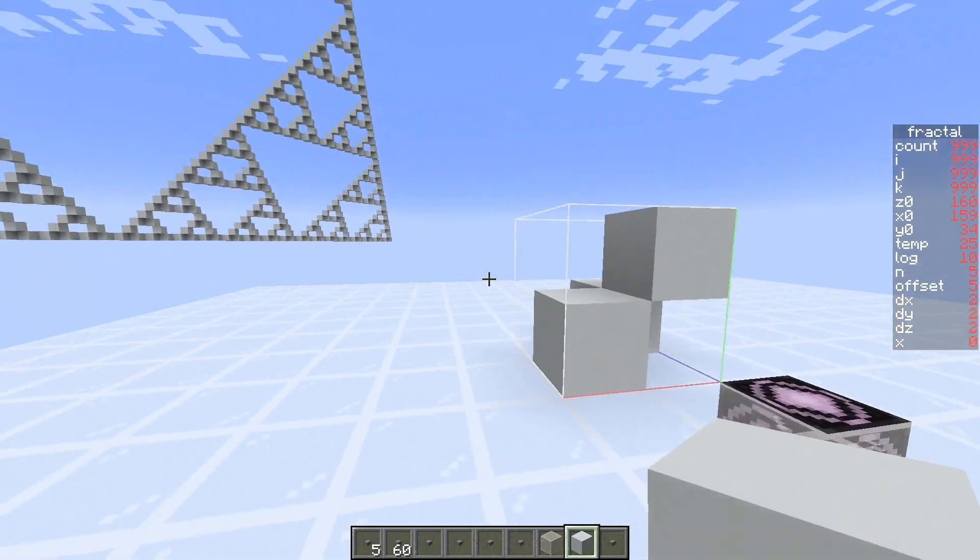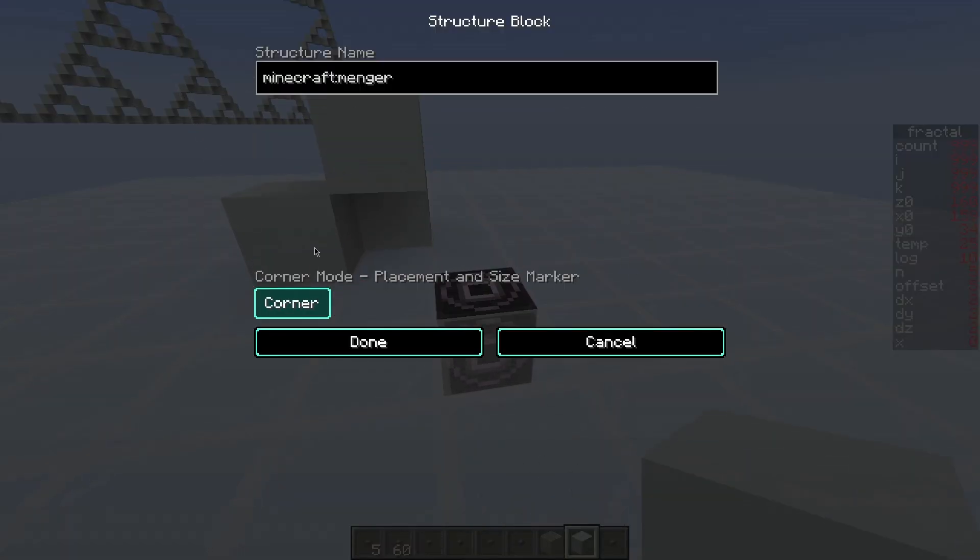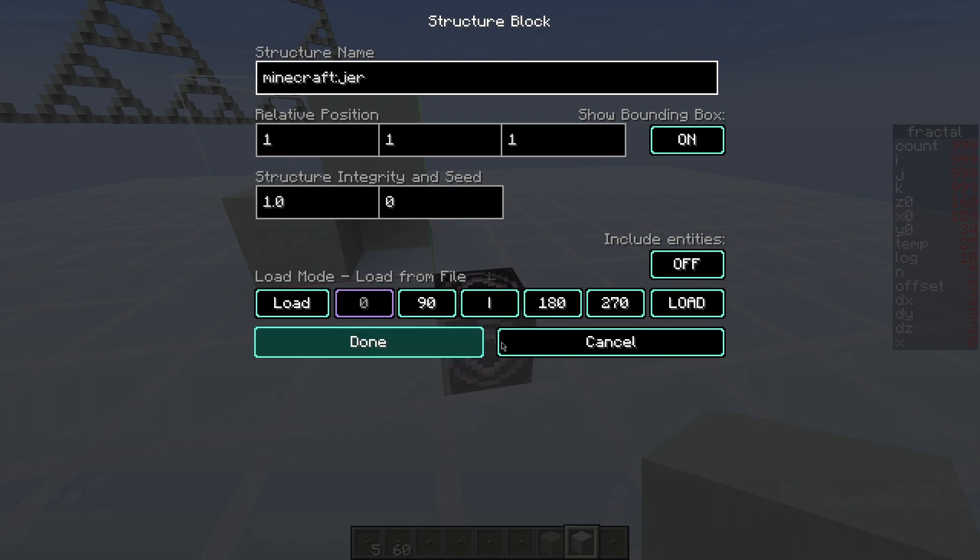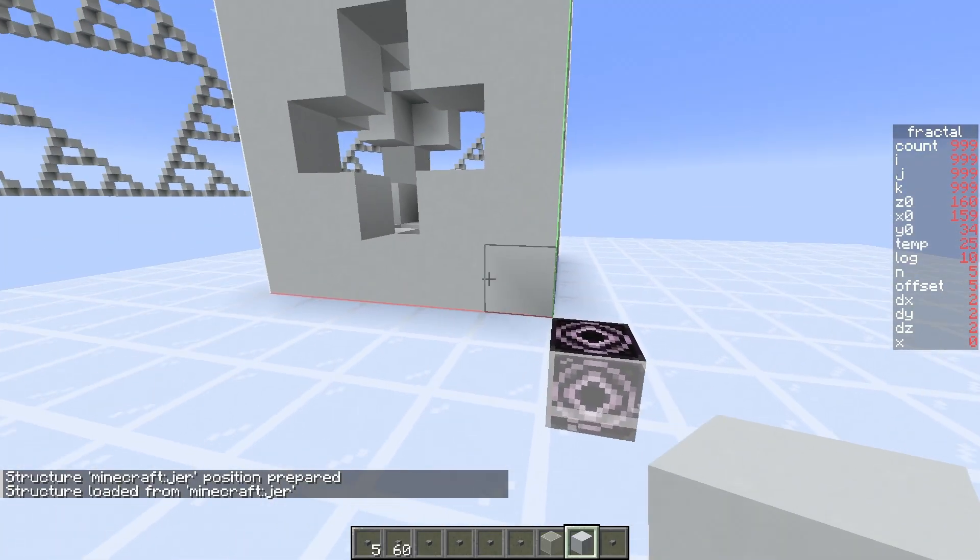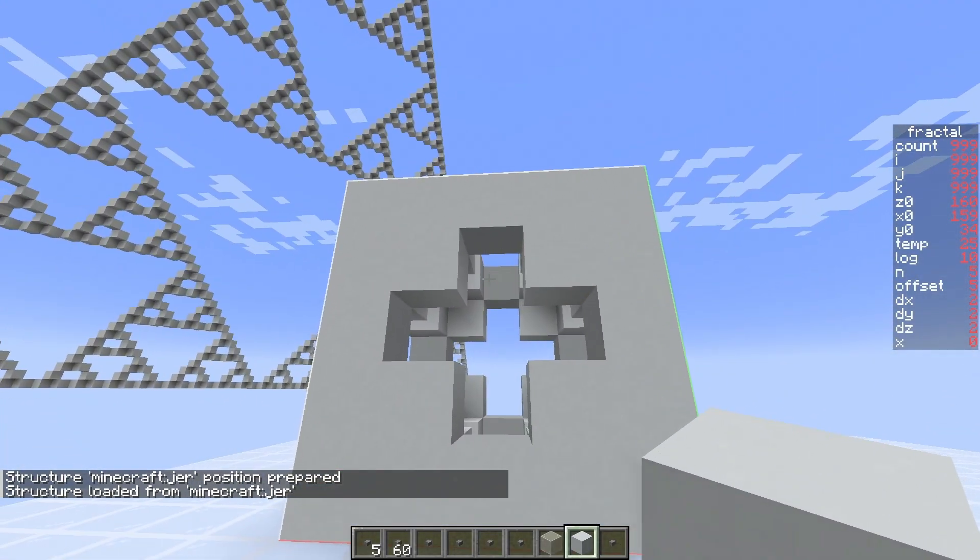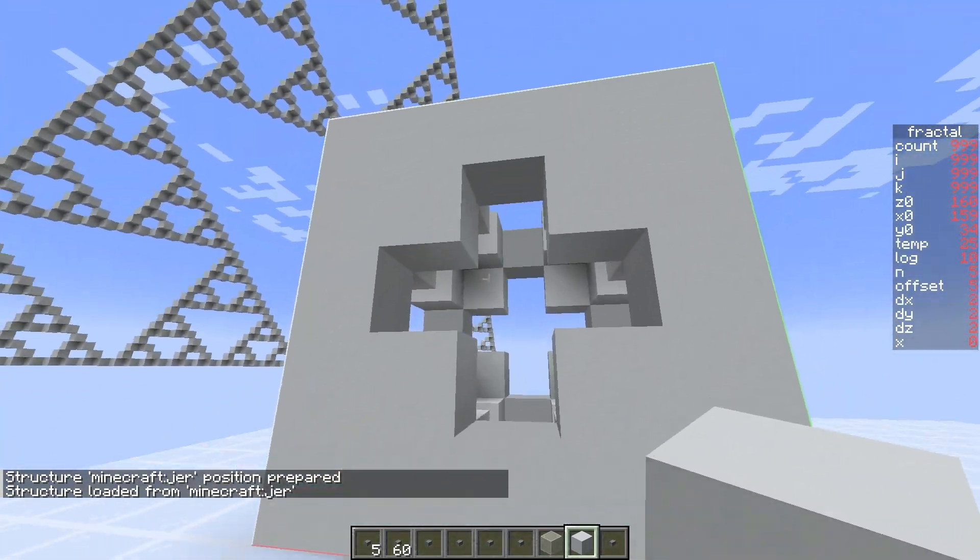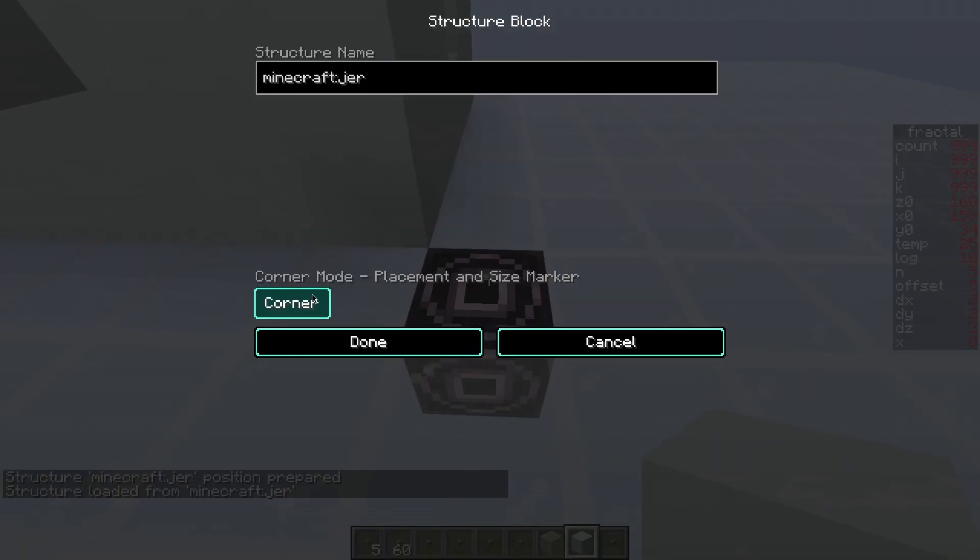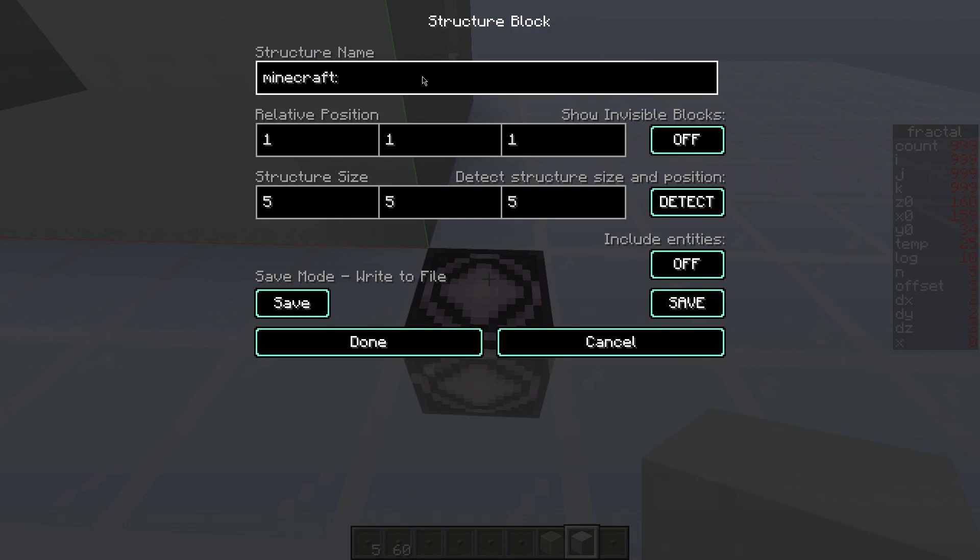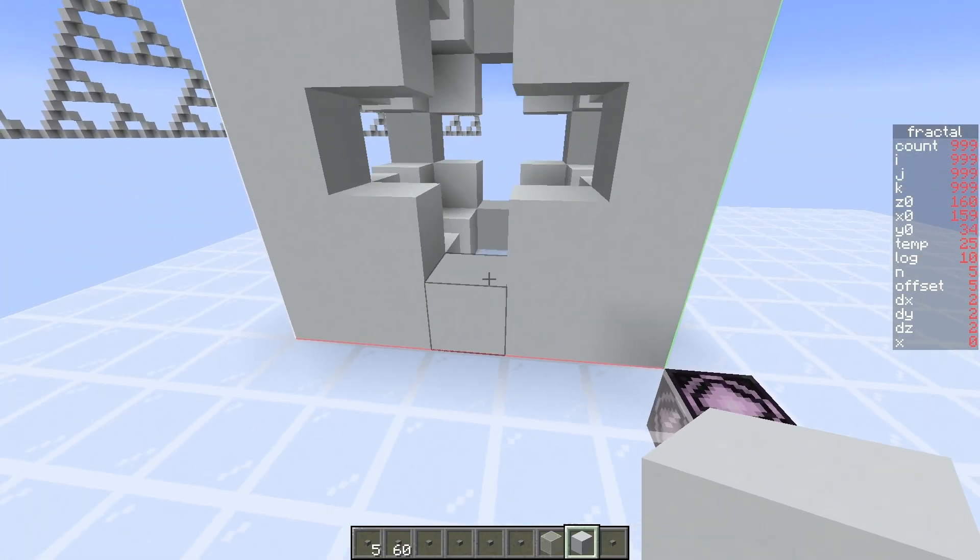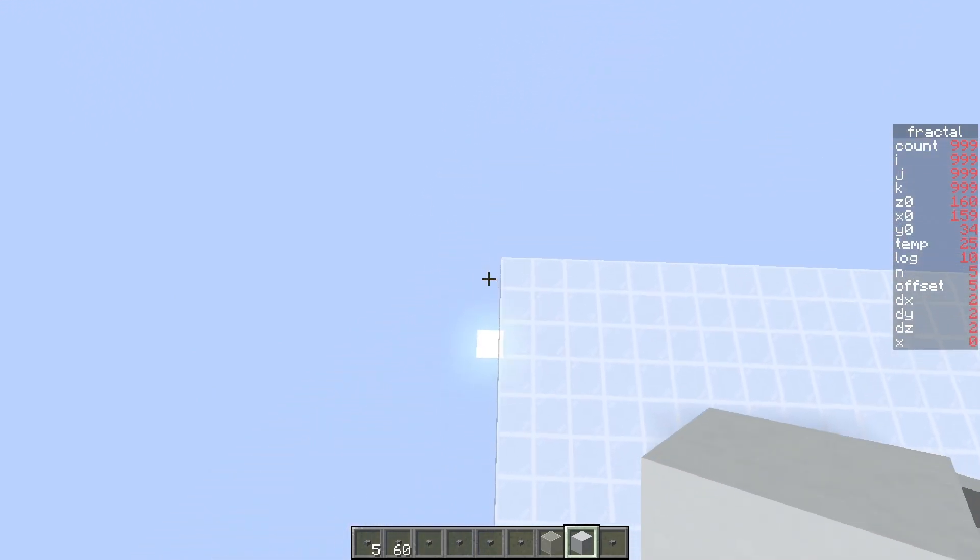And now we'll go back to the one that I had at the start of the video, which is the large Jerusalem cube, and explain how to run one of these. Okay, so first we need to have a structure filled into the area here. And we have this command block set to save mode, and we'll call it manger. And of course we already have the size determined. And make sure entities is off. Otherwise you will probably crash your computer, or at least the game.